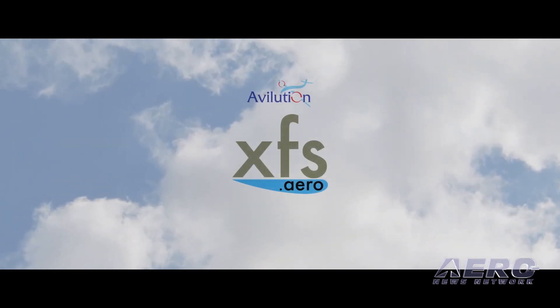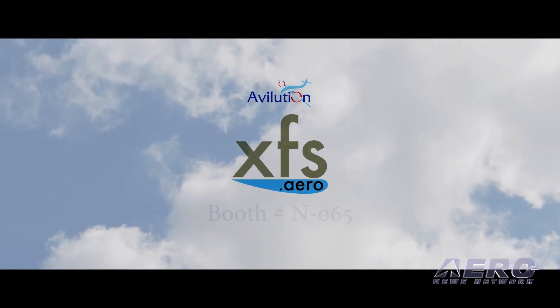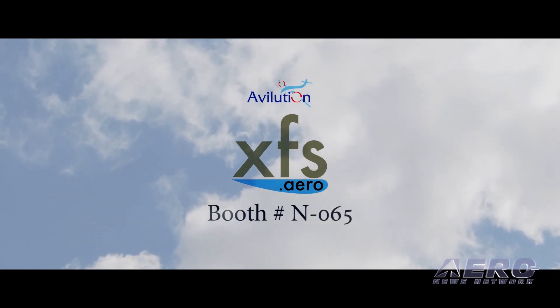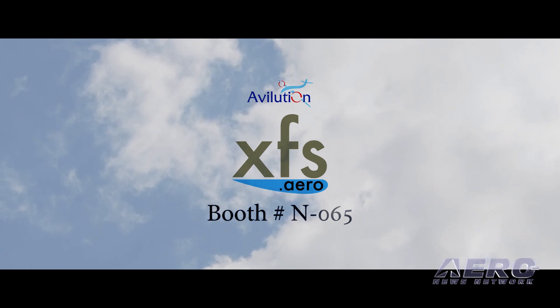Avilution's Extensible Flight System. Come see us and share our vision.